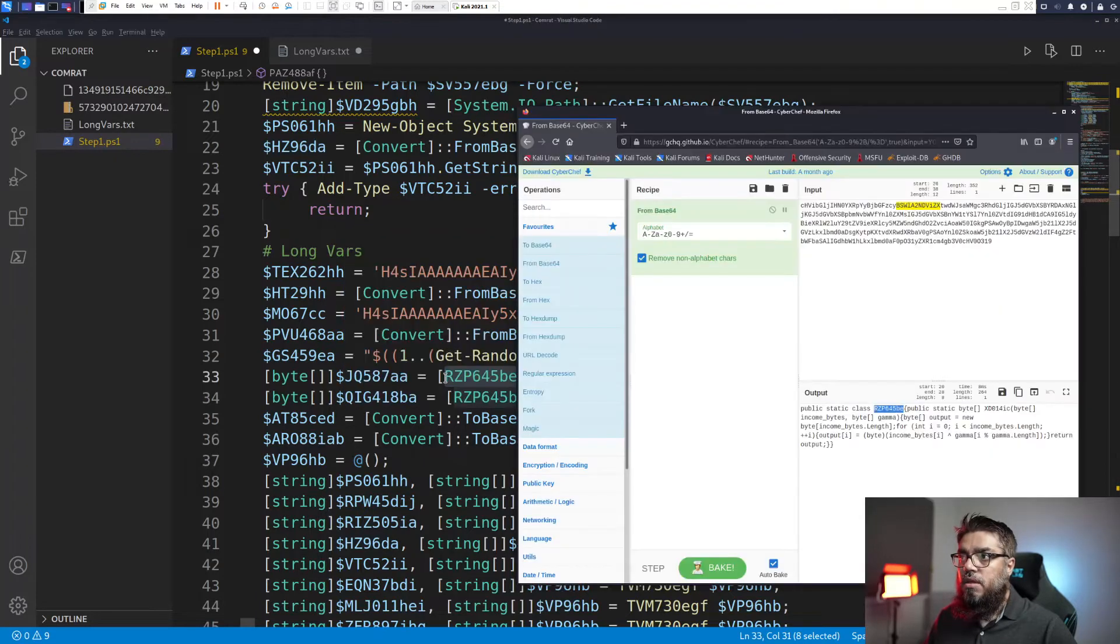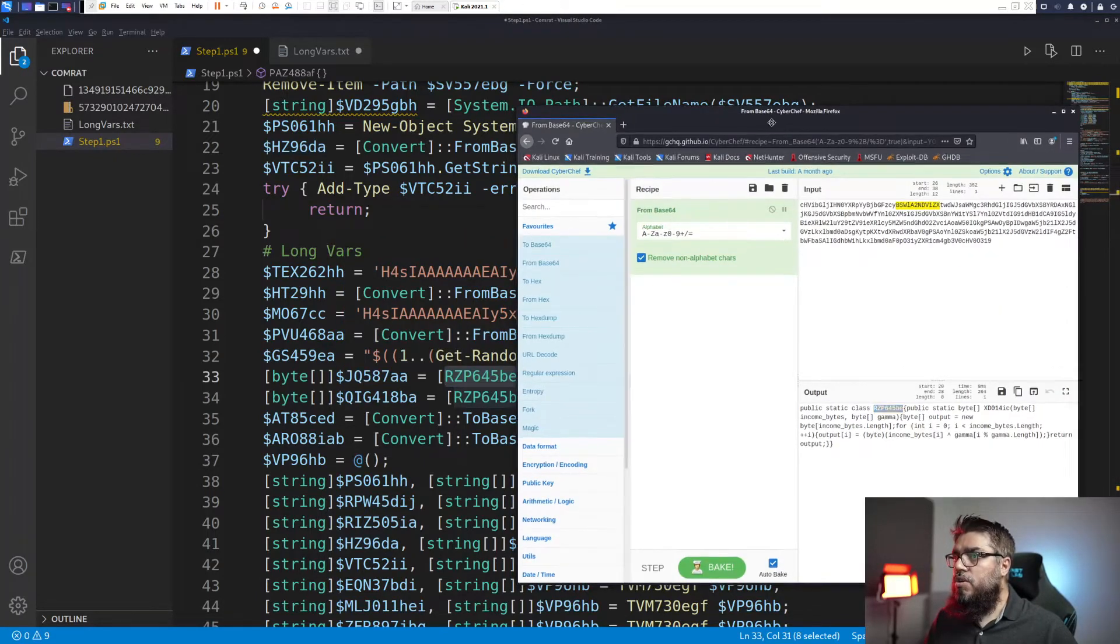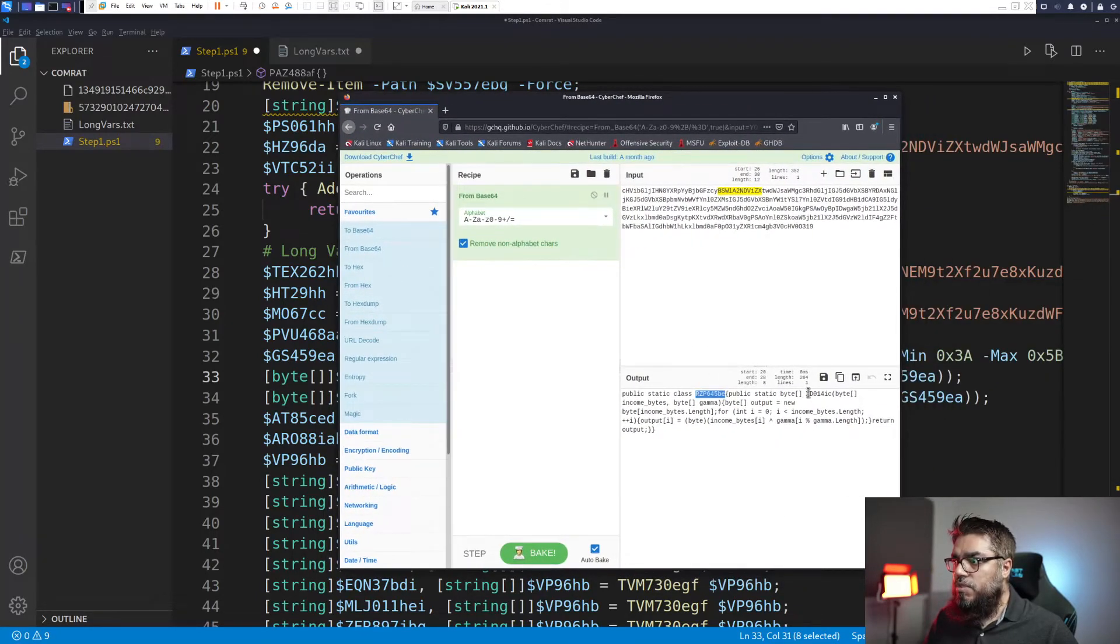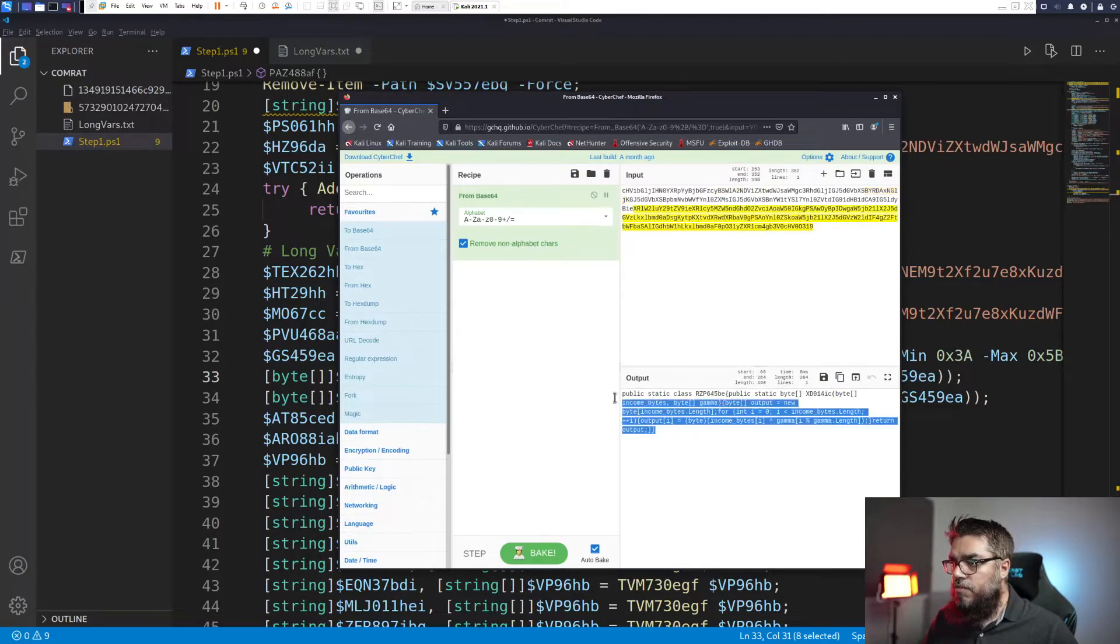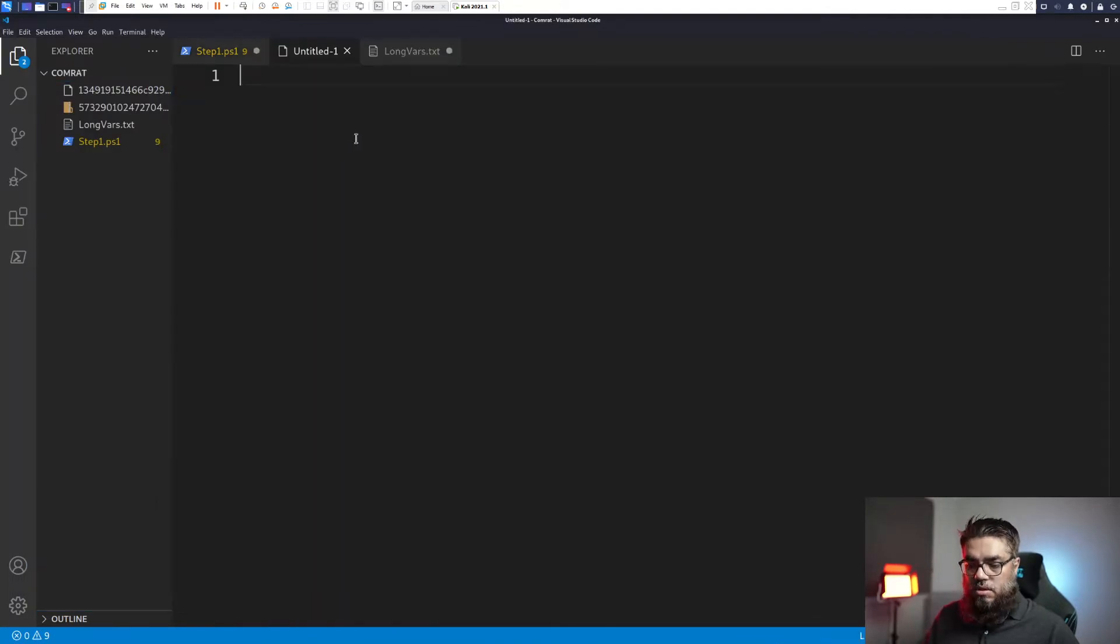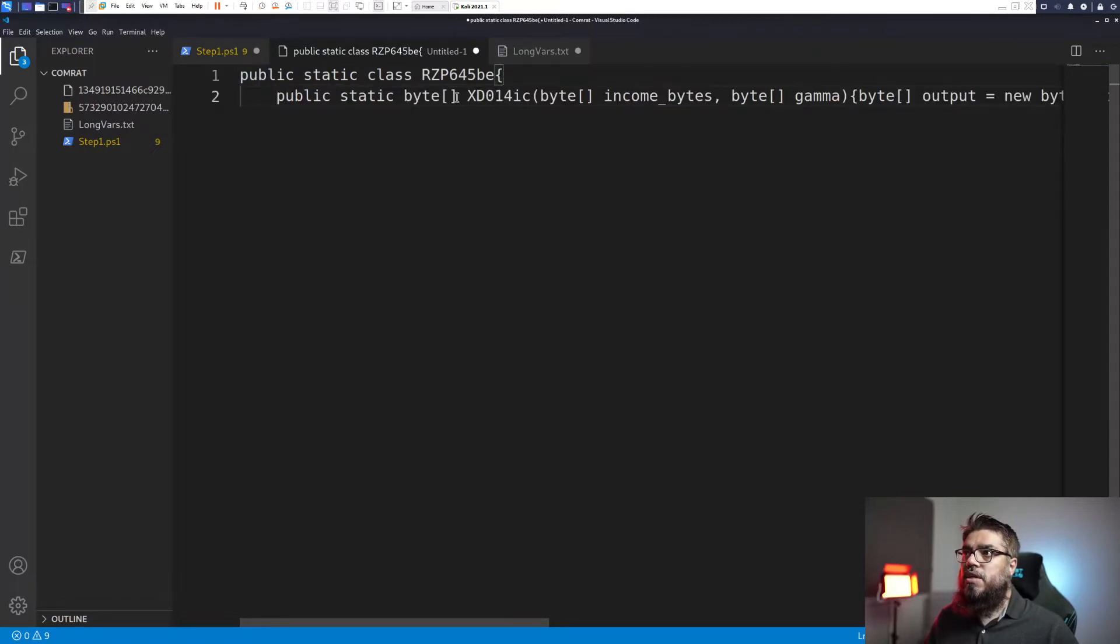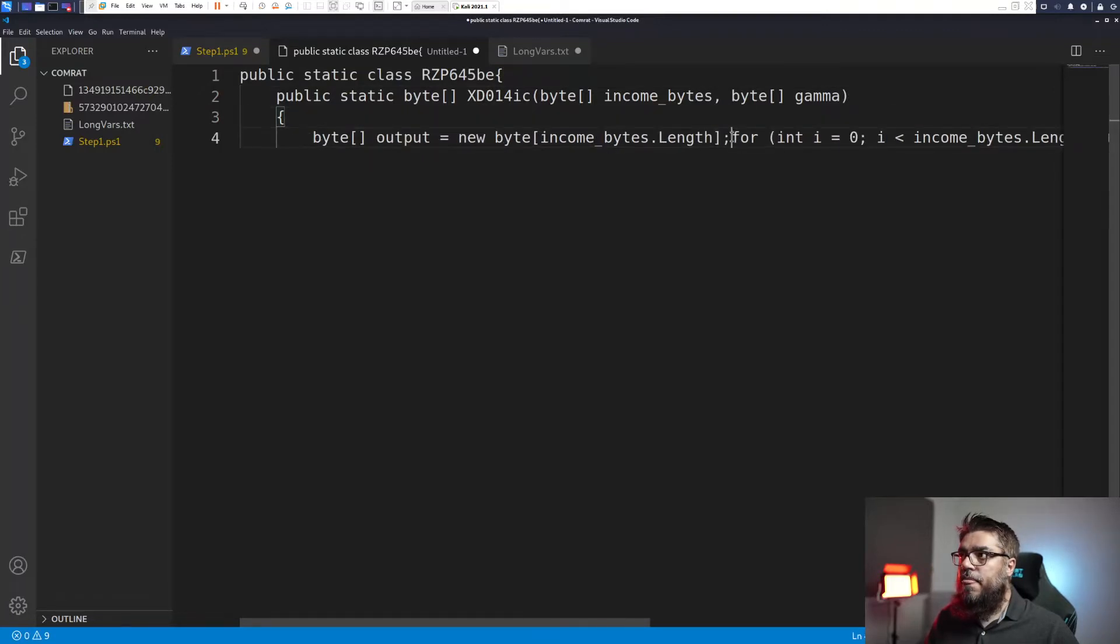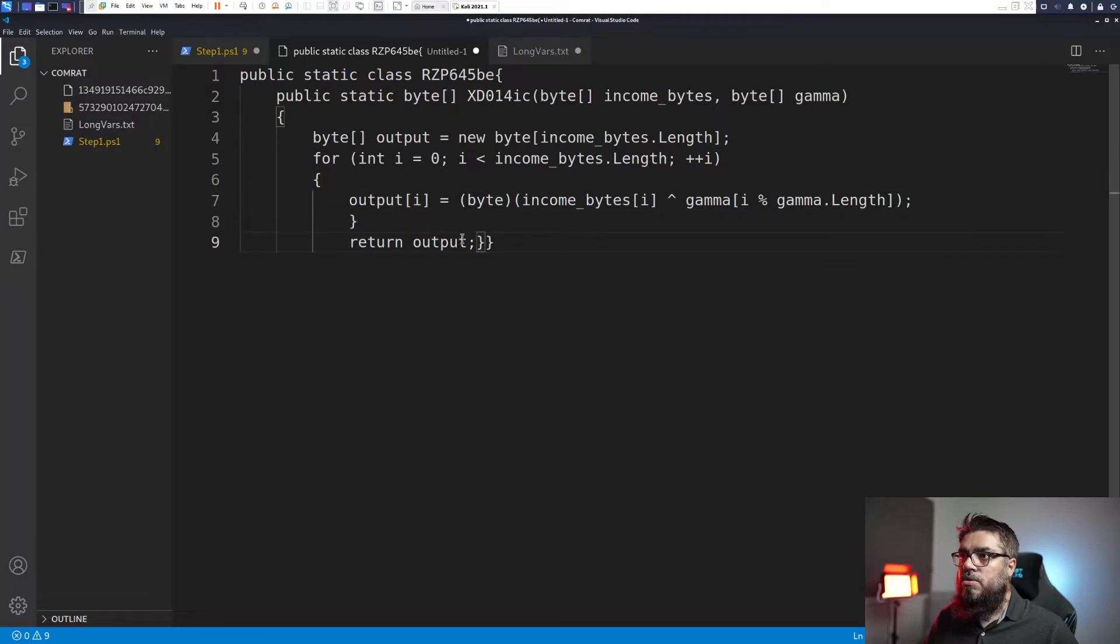rzb645be. And then we can see that there is a function called xd014ic which is this function here. This function, if I want to do a bit of formatting I need to take this out and put this in a new document. So if I want to understand this very very quickly I can just do something like what I am doing right now.